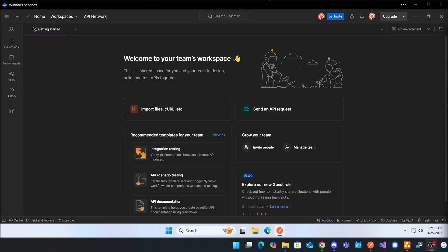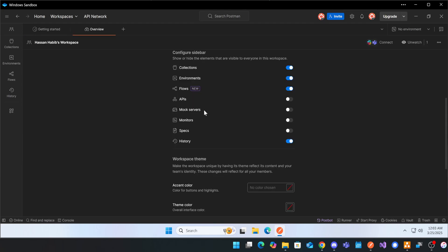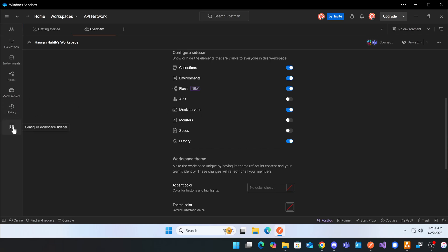Postman has this amazing capability that allows you to enable a mock server. This can be super helpful when working across teams where the other team is still working on their APIs but they've already documented their request-response situation. You just go into the configure workspace sidebar and enable mock servers.